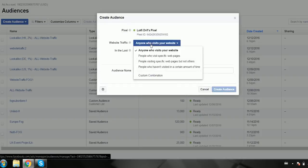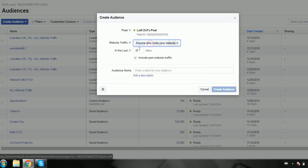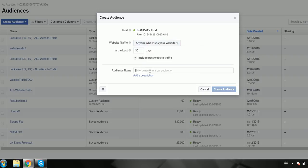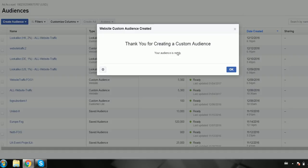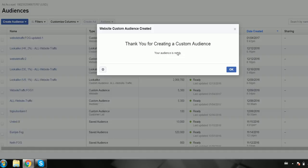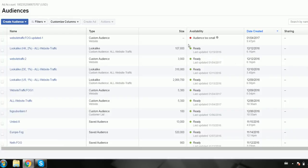So anyone visits my site in 30 days - website traffic log updated. So I'll just create the audience, and then what it does, if it says that, it means it's still making the audience for me.